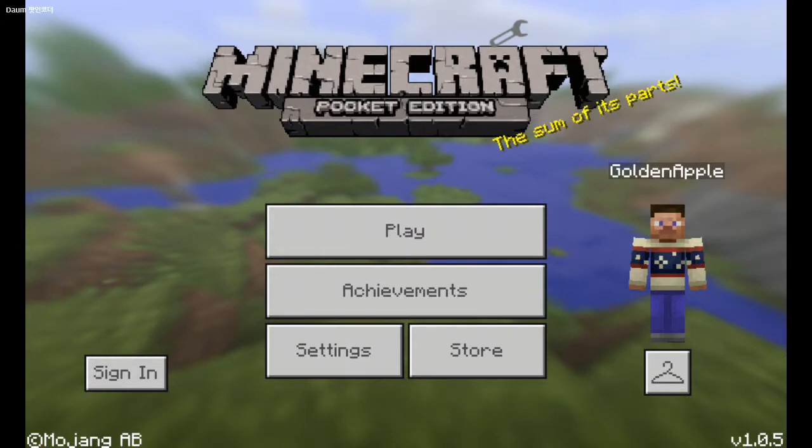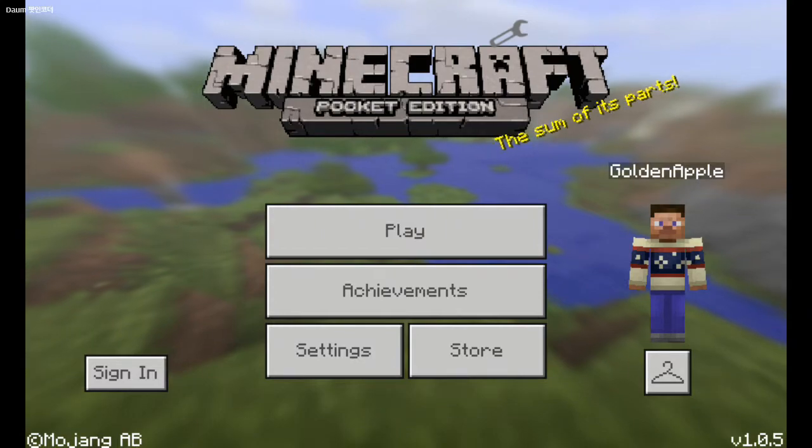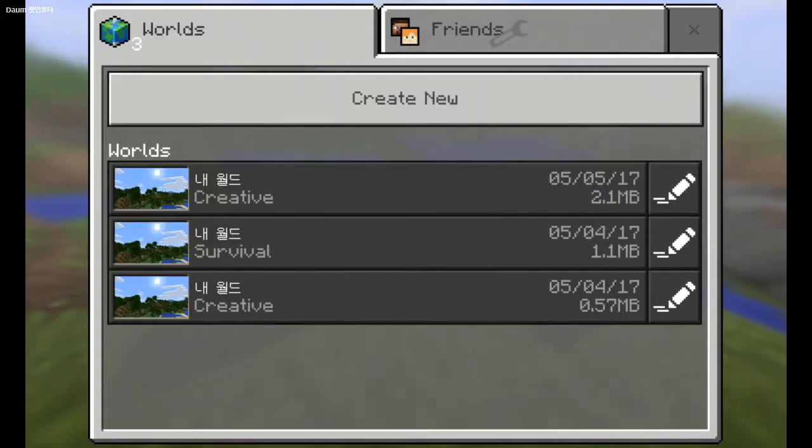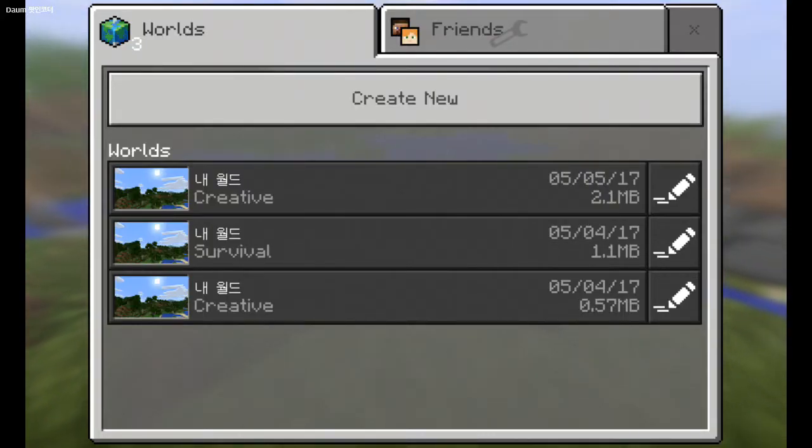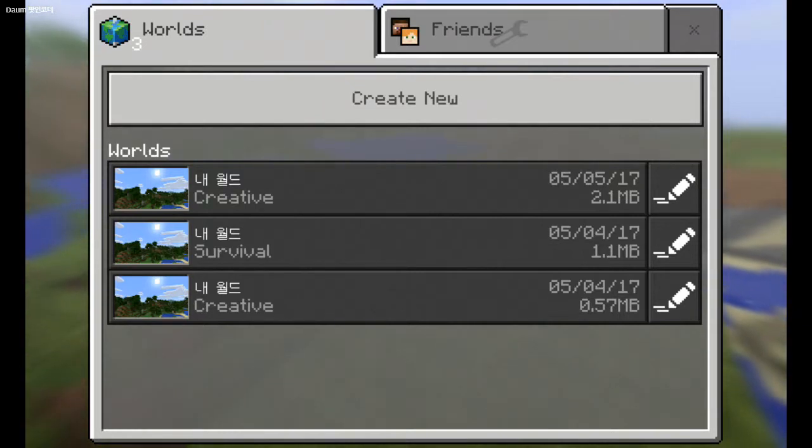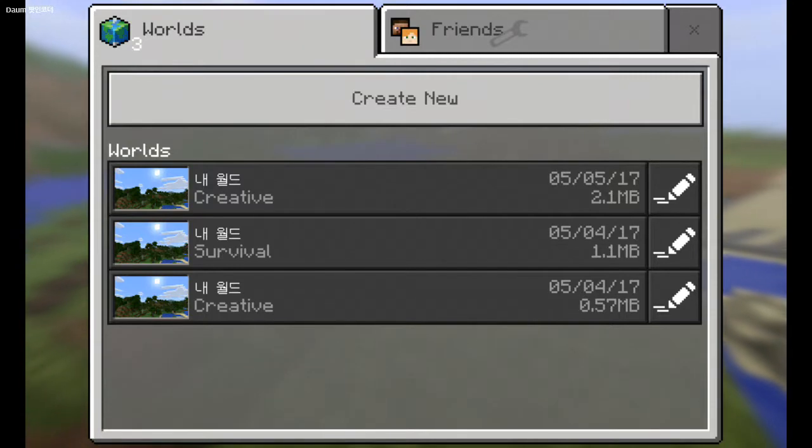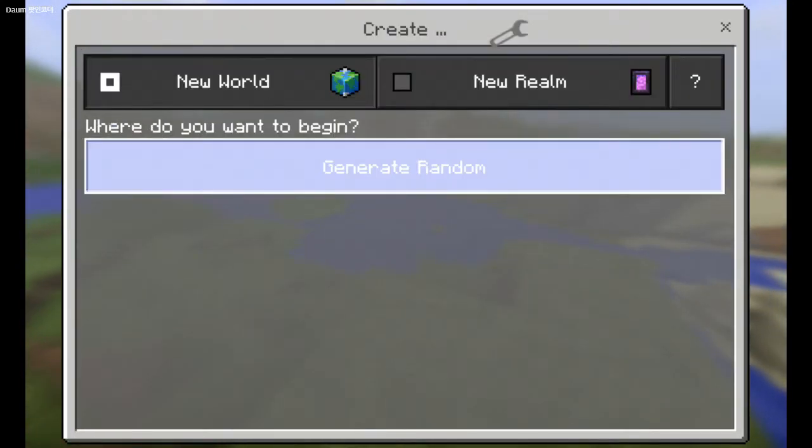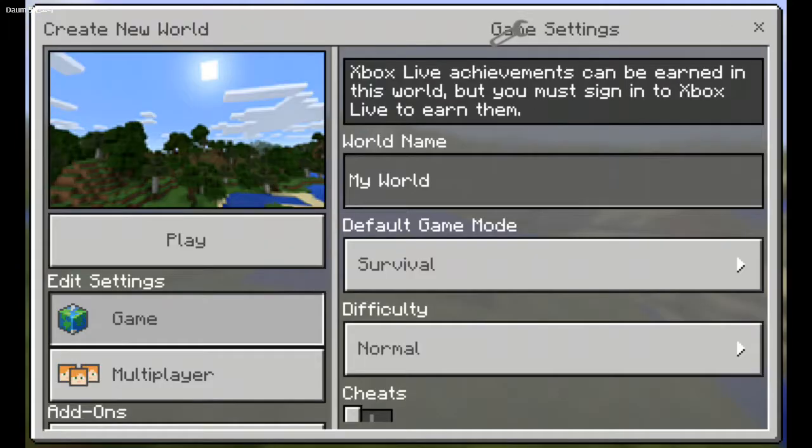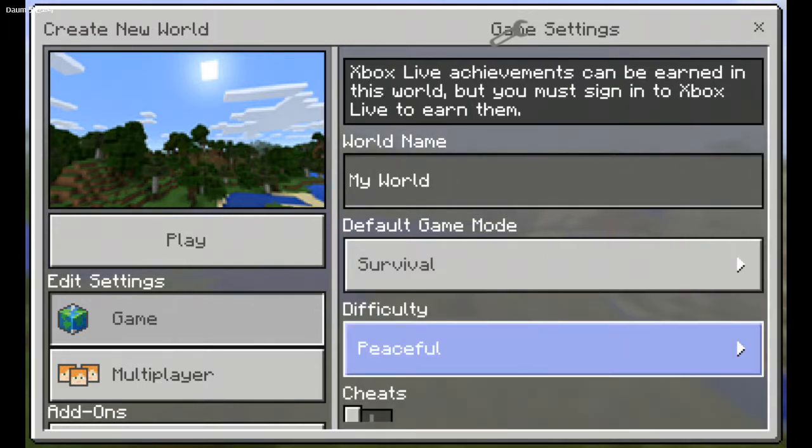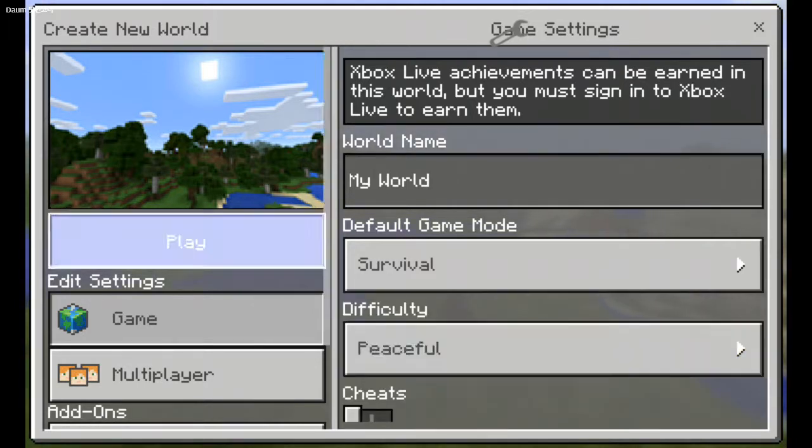Now that I just activated the script this should work. Whenever I go inside my world it'll add one Nether portal and say welcome to Minecraft Pocket Edition. So let's create a new world and generate a random new world. It will be survival and difficulty peaceful. Play.